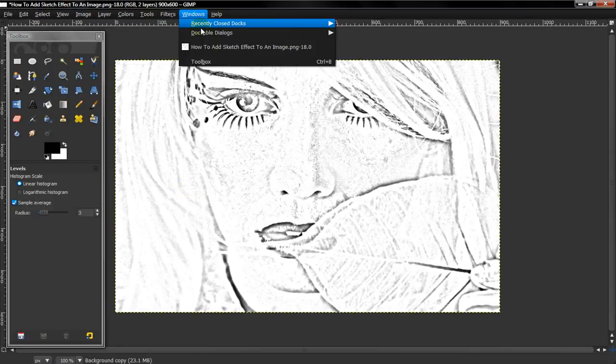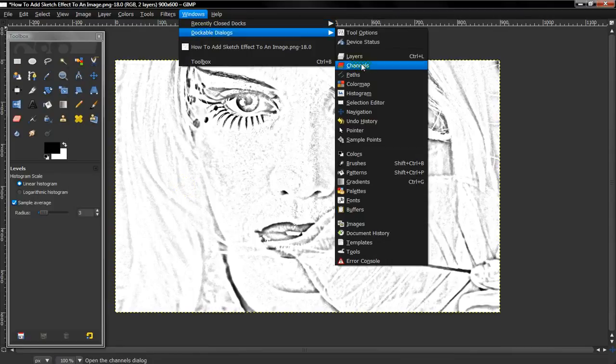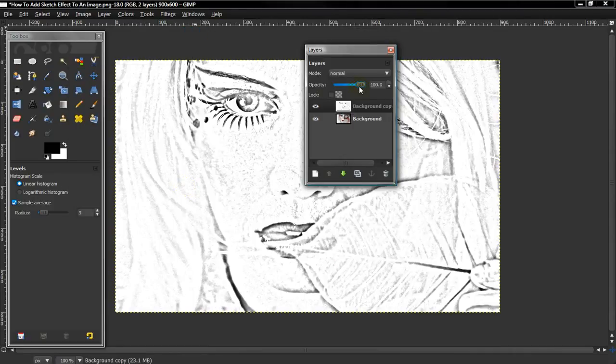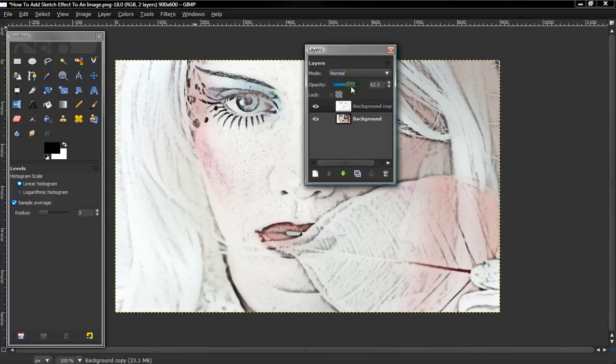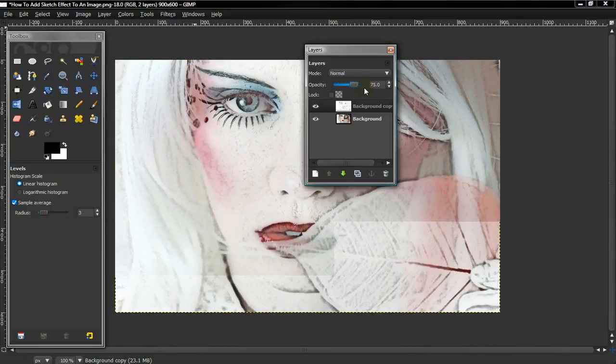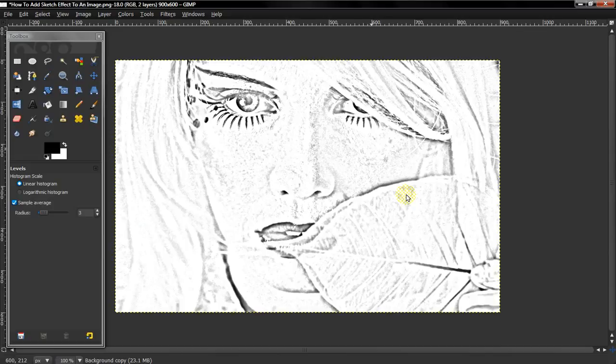So, and then, once again, if you do want colors, more color, all you have to do is change the opacity on the second layer. And that's how you create a sketch image.